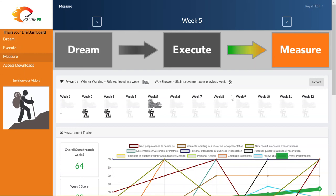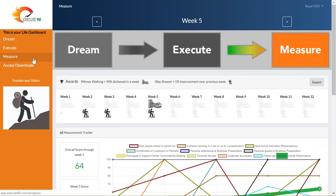Welcome to Execute90 Video Help. This is the measure page of the Execute90 Life dashboard. You know you're on the measure page because the measure box of the Execute90 model is highlighted and on the left side of the screen the measure item is also highlighted.